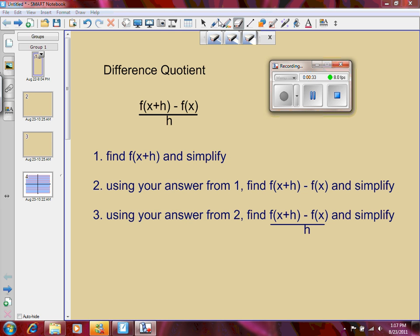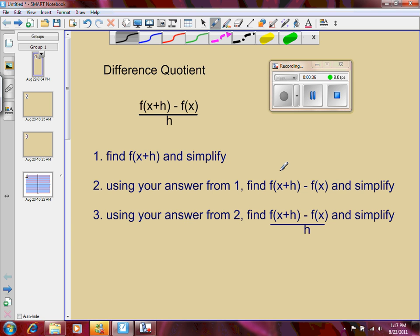The first thing you want to do is find f of x plus h and simplify it. All you need to do is substitute x plus h into the original function wherever there's x. Step number two, using your answer from number one, subtract off your original function — that's finding f of x plus h minus f of x and simplifying. Step number three, you take your answer from step number two, put it over h and simplify. At this point you are finding f of x plus h minus f of x, from number two, and putting it over h.